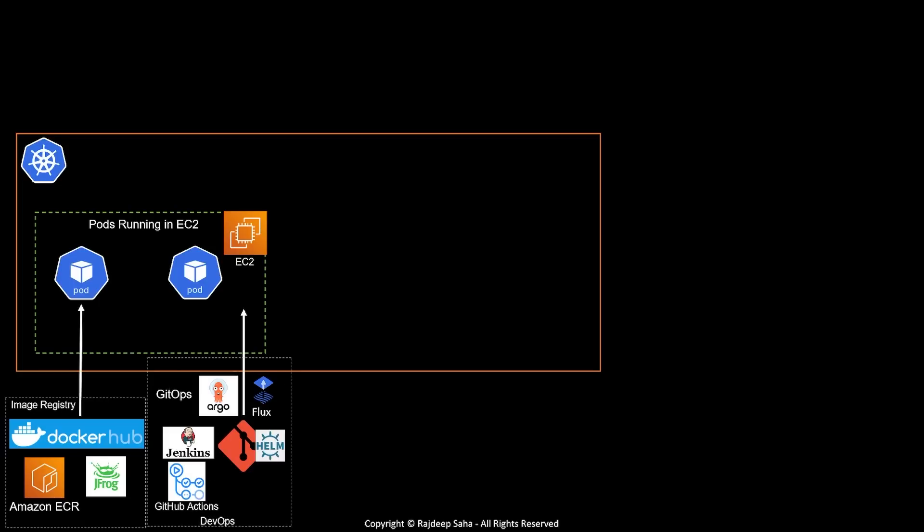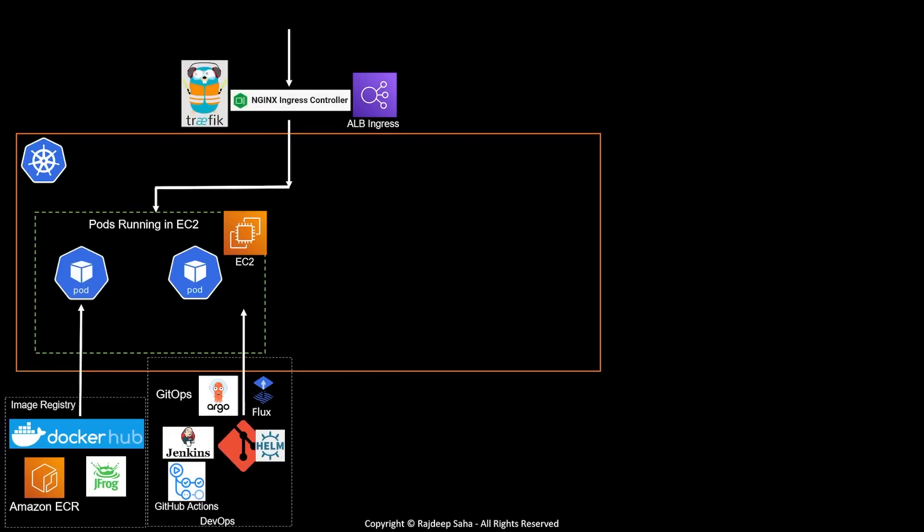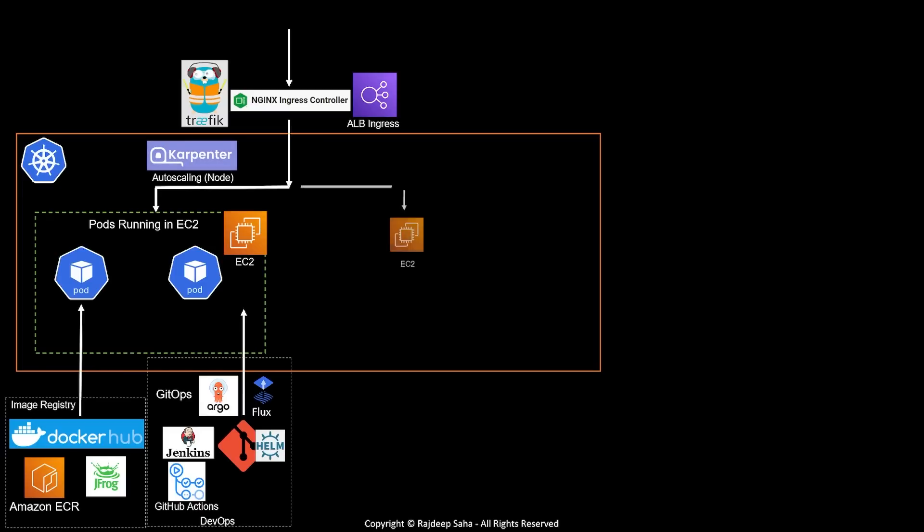So here are the DevOps tools. Moving forward, how does traffic go to these pods? It will come through some ingress. What are some of the popular ingress tools? Traefik, NGINX Ingress Controller, or ALB Ingress. Let's say traffic increases, so your EC2s need to scale. What is the most popular open source tool there? Karpenter, which auto scales your EC2 node. So another EC2 node comes up.